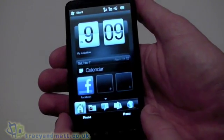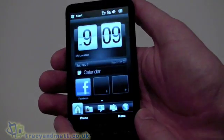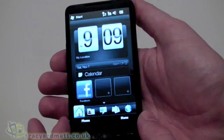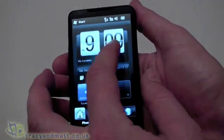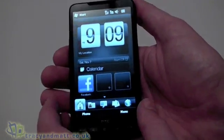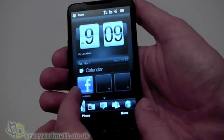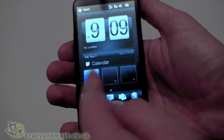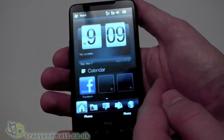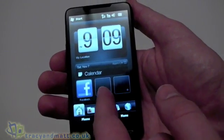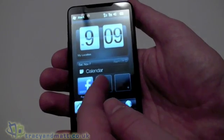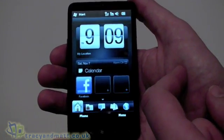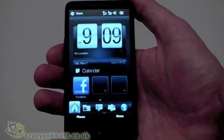Starting at the beginning, we obviously have the today screen or home screen which is set out like some of the other HTC devices. We obviously have the clock above, a calendar section and then some shortcuts. Where the HD2 is slightly different is that these shortcuts can be completely customized to be applications, speed dials, or shortcuts to web pages — rather than just being programs.